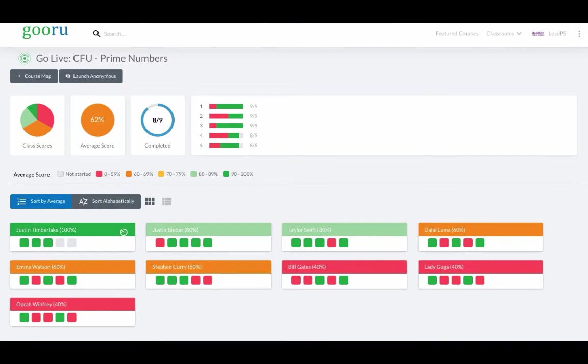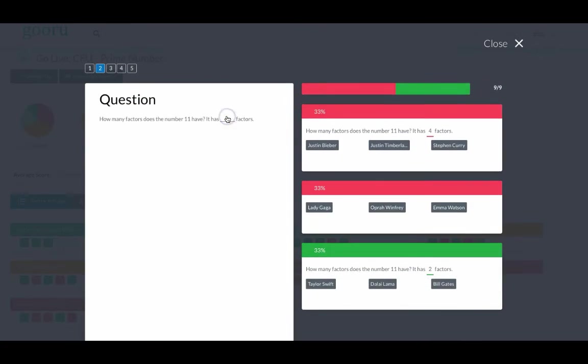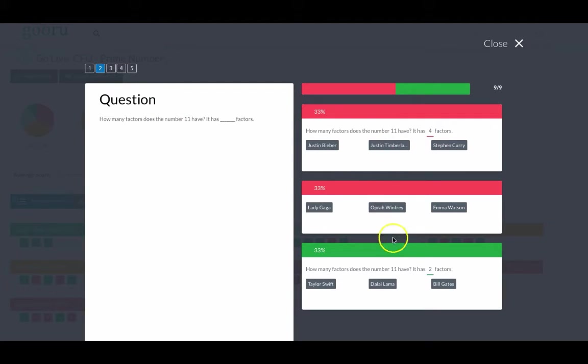The teacher can identify group-level needs by looking at the question averages. For example, question 2 seems to be of particular struggle. By clicking on it, the teacher can see the question and see which students said which answer to help know who to pull and how to support based on their submission.